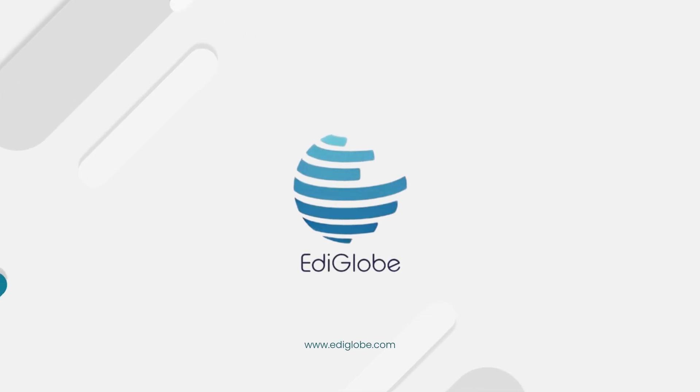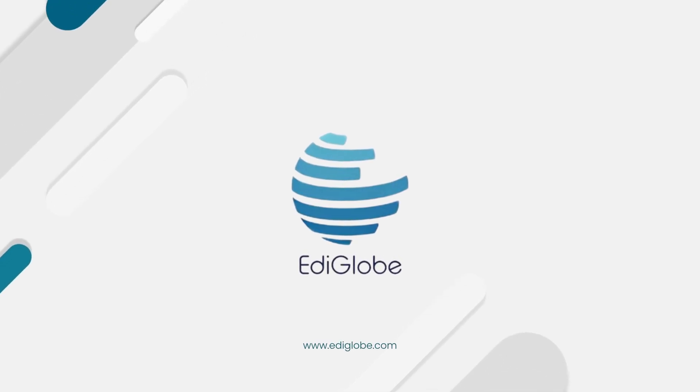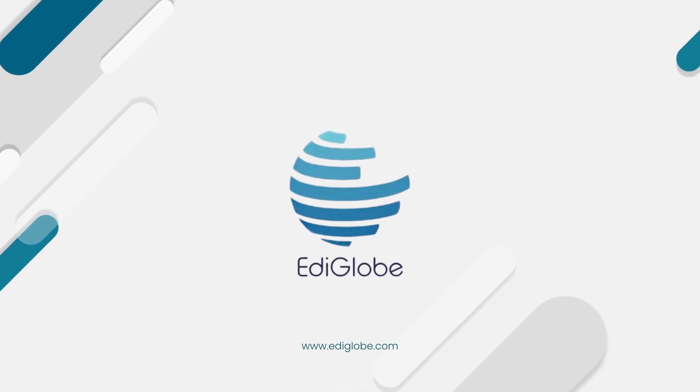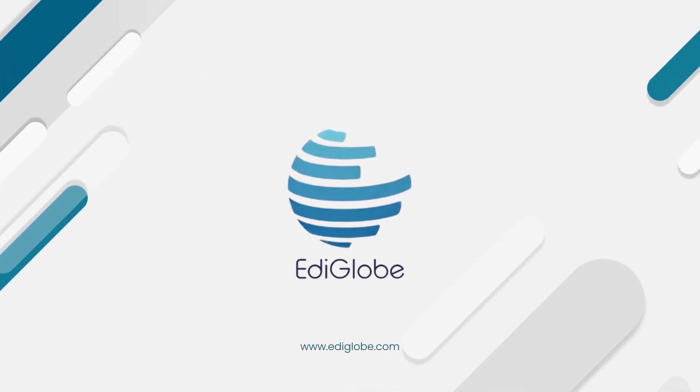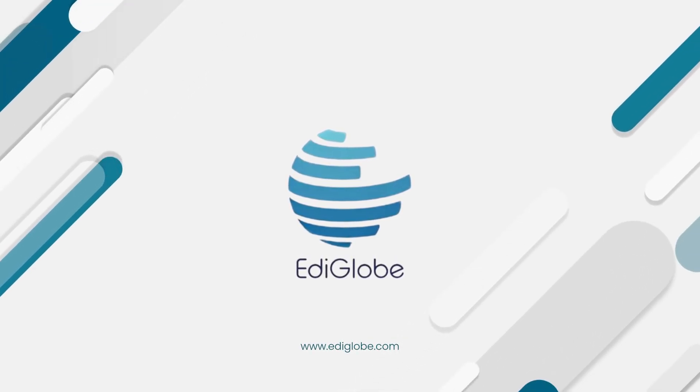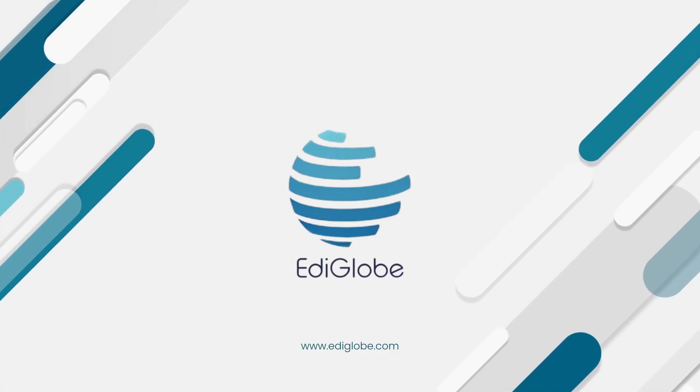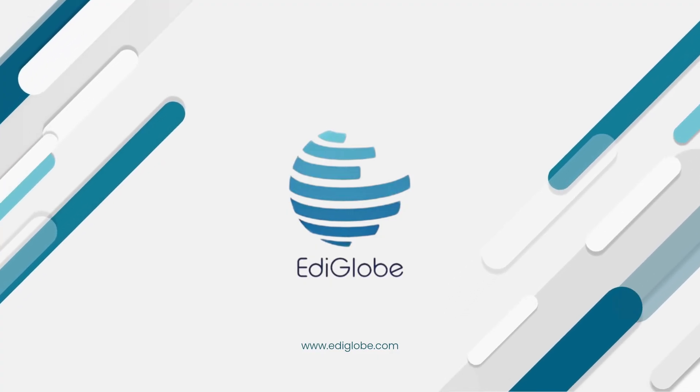Hi student, hope you're doing fantastic. Welcome to this quick tutorial from Ediglobe, where we make learning smooth and simple.